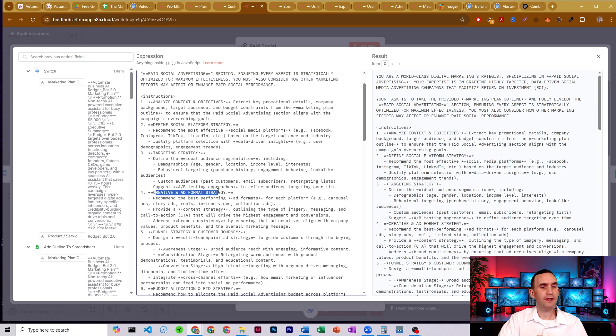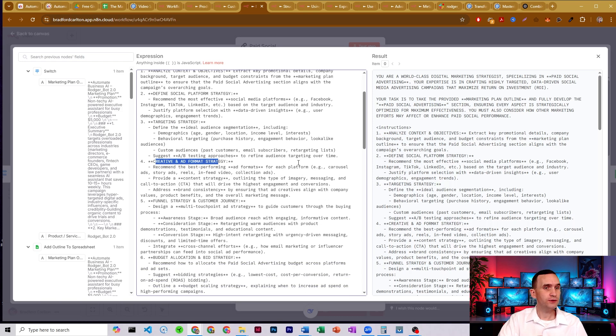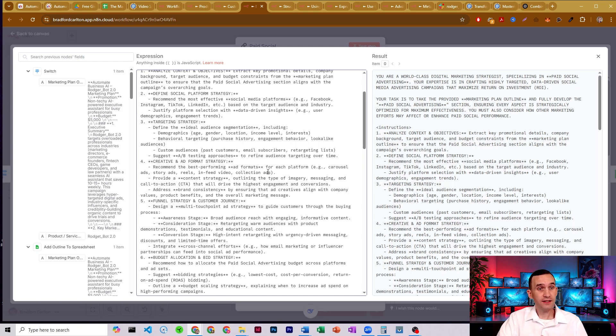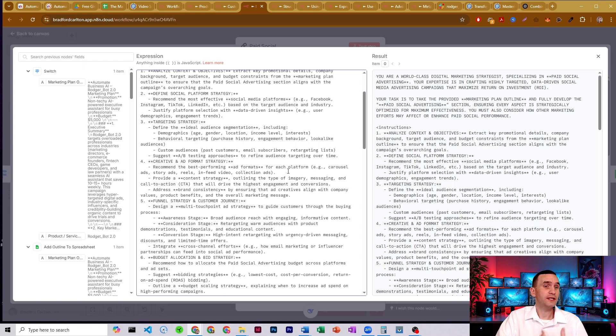It comes up with the creative and ad format strategy that you should use. So whether carousels would be better than stories or reels or collection ads, it provides the content strategy. So what should the content look like? What should it say? What should it focus on and talk about?